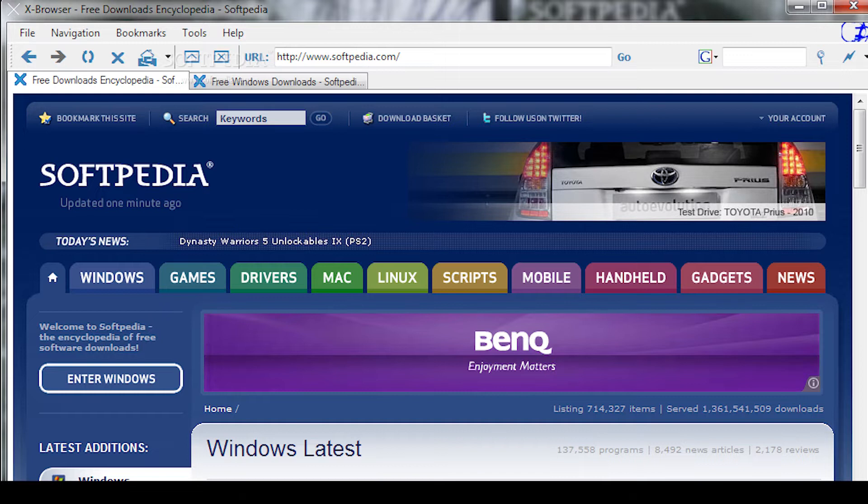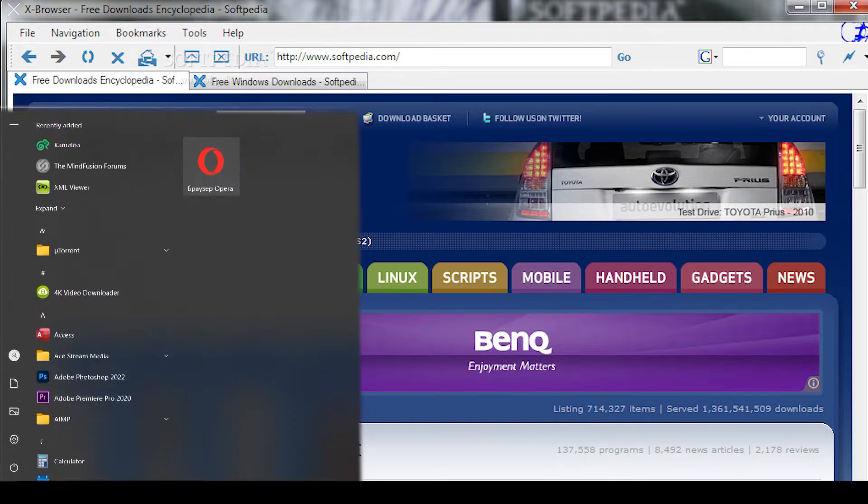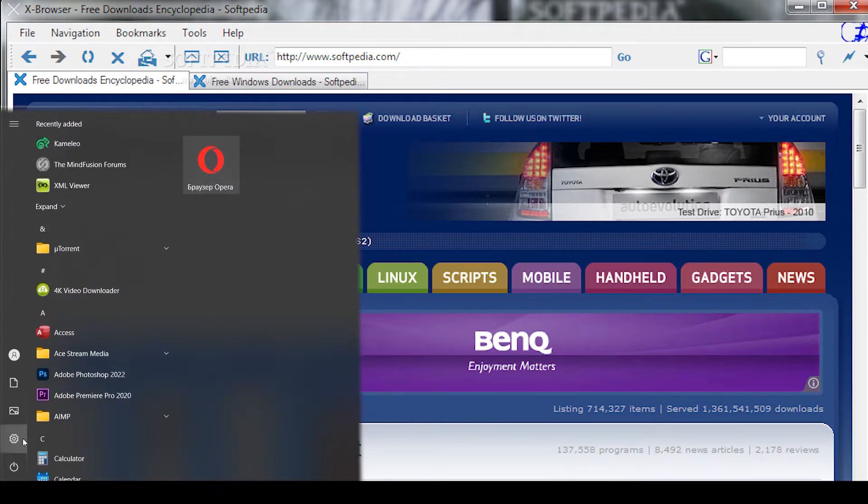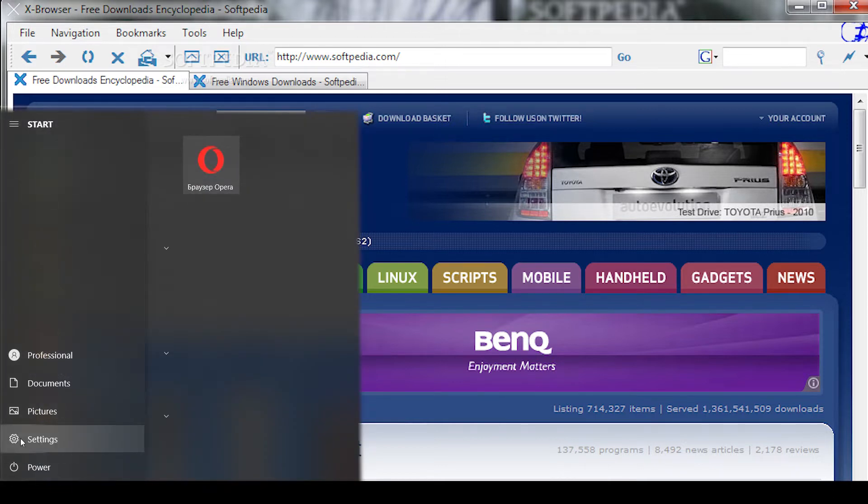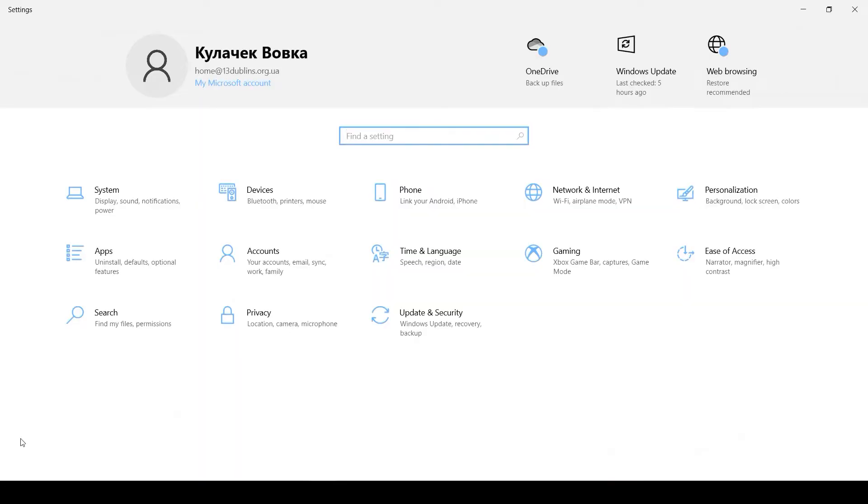I will now show the example of Windows 10. Click on Start. Next, click on the gear. It is Settings. Now you need the Network and Internet section.